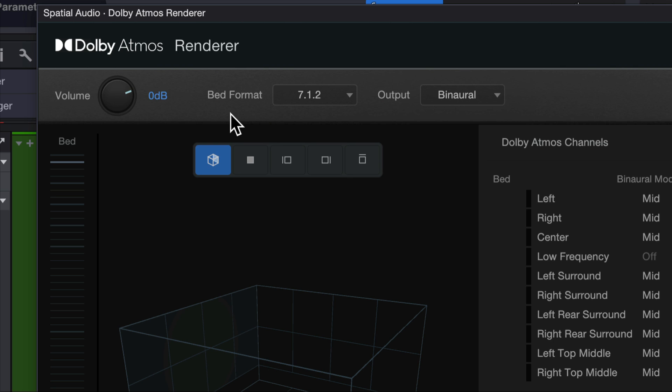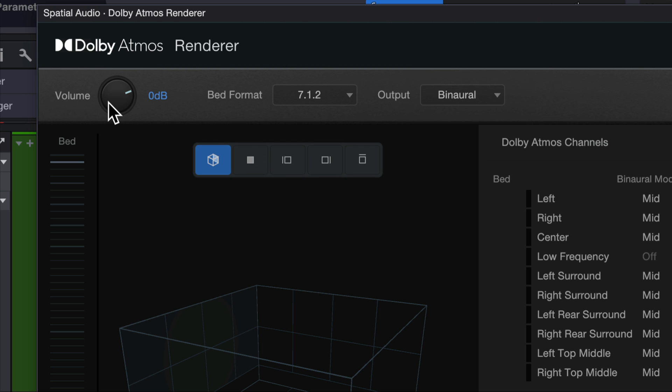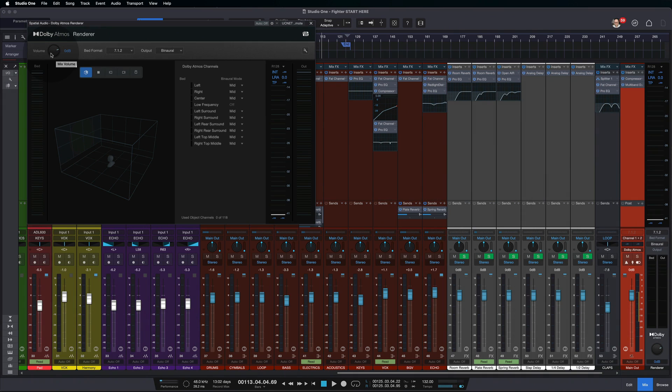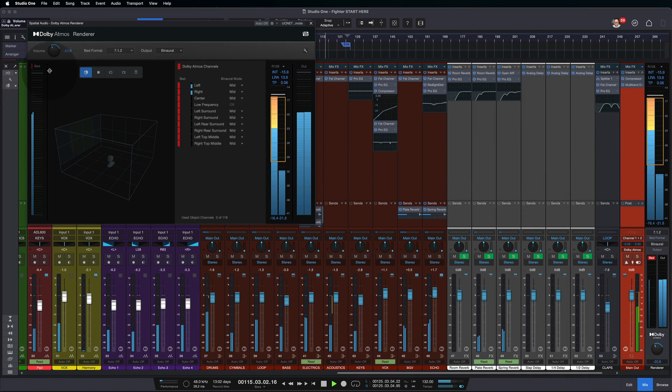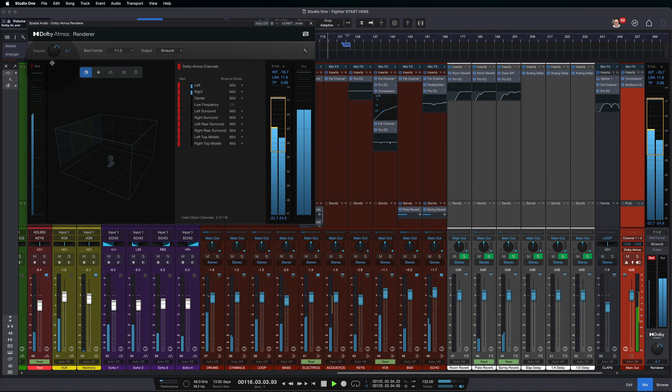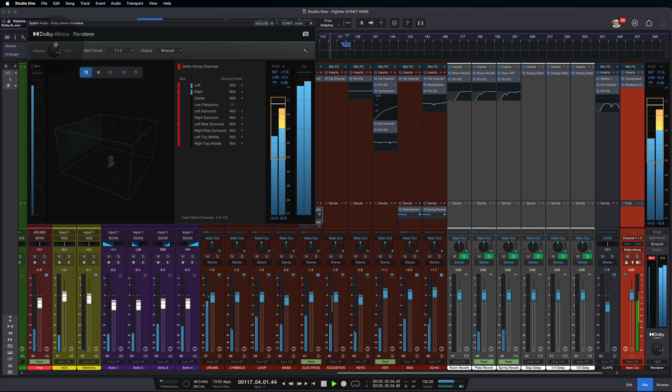So if you find that your mix is going a little bit above that, the alternative is to go in and to turn everything down, right? Or you can use this little trim knob here. This adjusts the overall volume of the entire Atmos mix, almost like sort of a VCA of sorts.